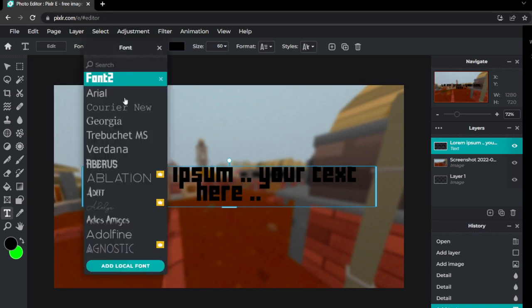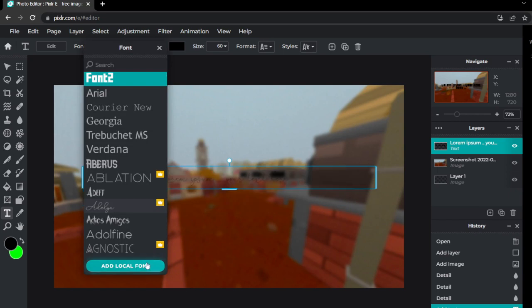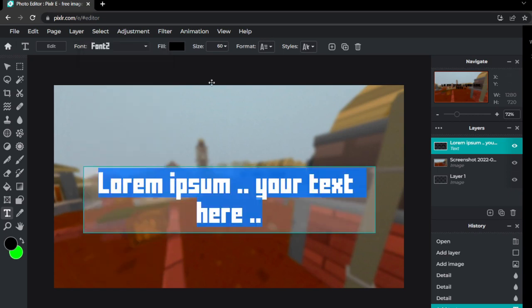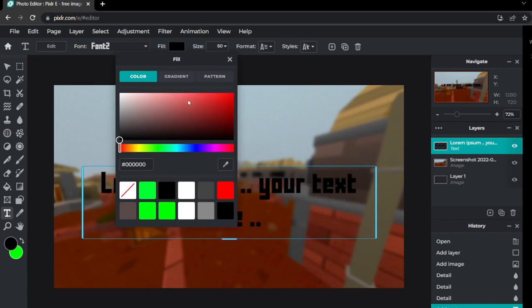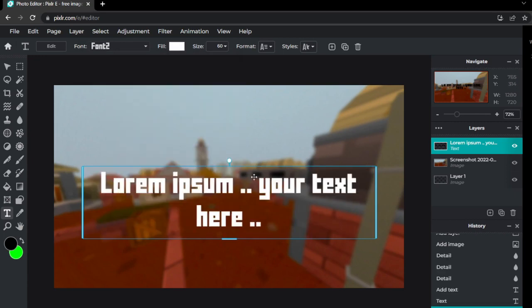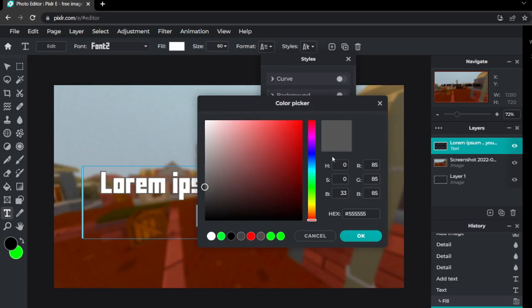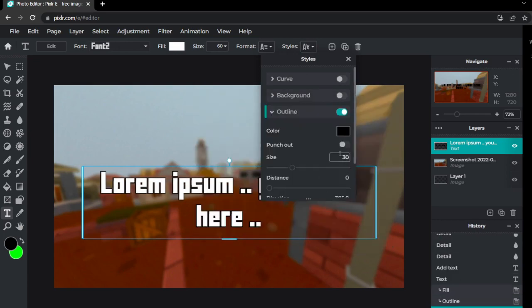You can just click add local font and upload it through there. However, I already have it here. It's font two and you just make it Crunker font. I use white in the middle and I go to outline here. Make it black. Make this 82.